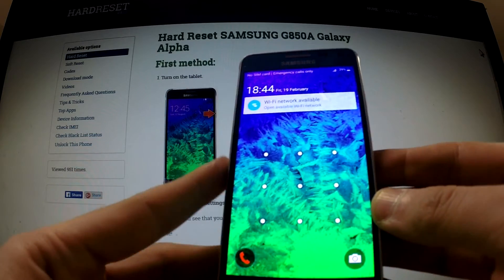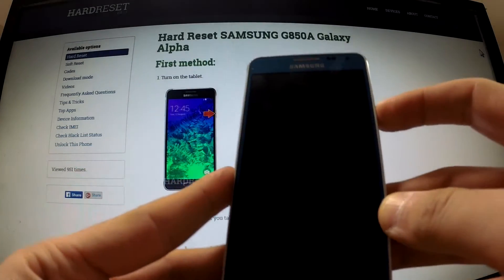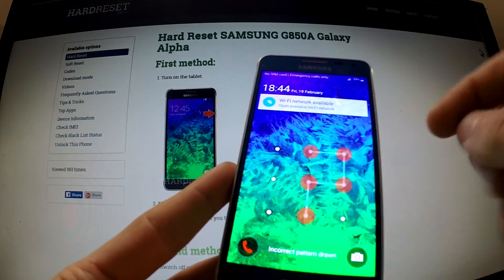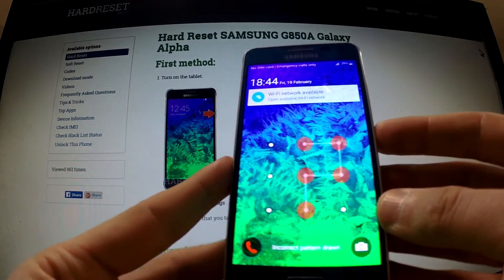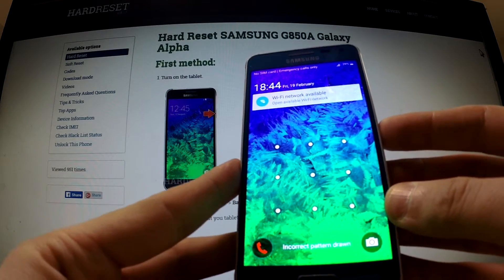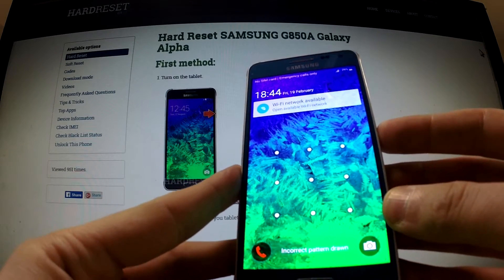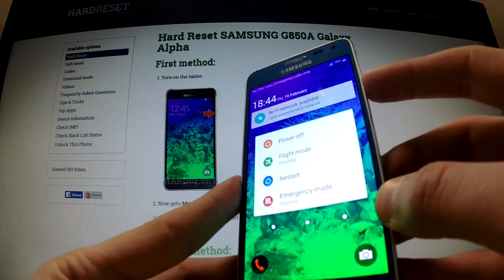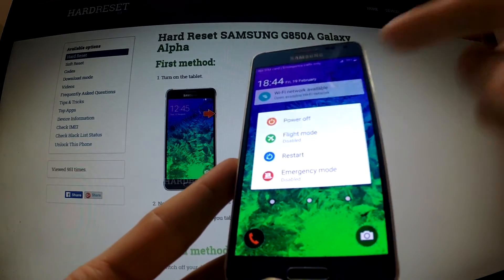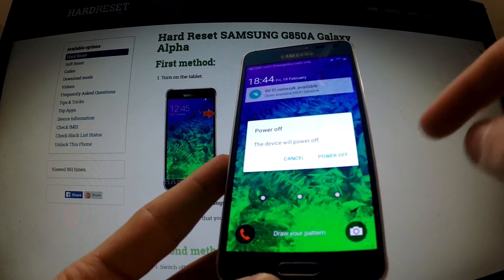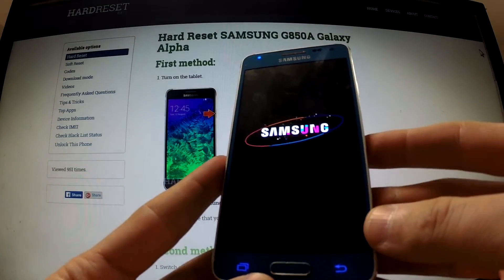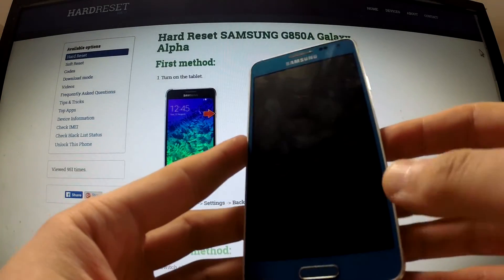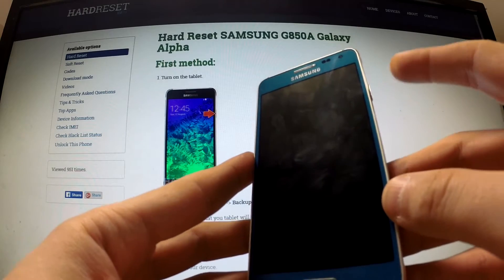Here I have a Samsung Galaxy Alpha with the activated screen lock. To perform a hard reset, first turn off your device by holding the power button, then tap 'Power off' and 'Power off' again. Wait until your phone is completely switched off.